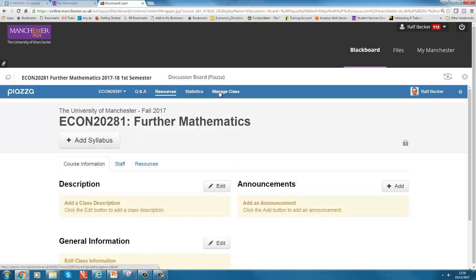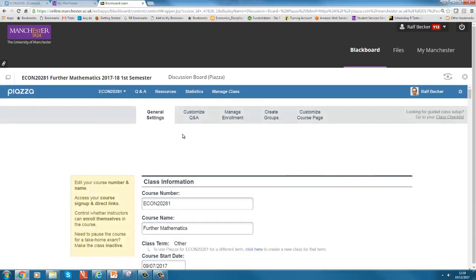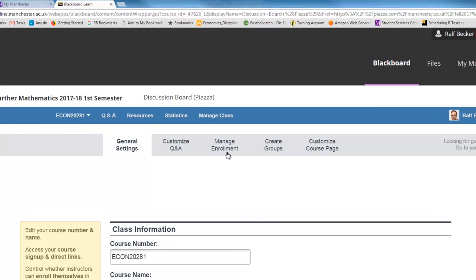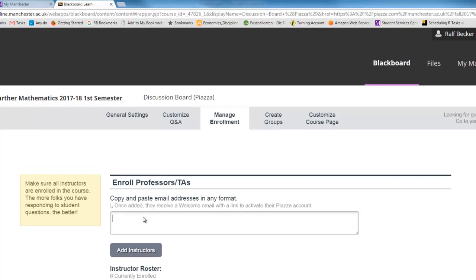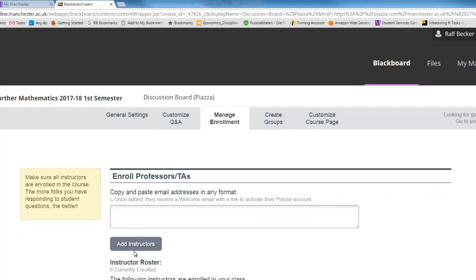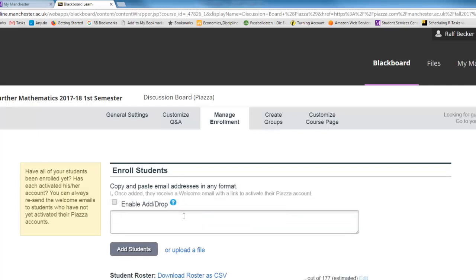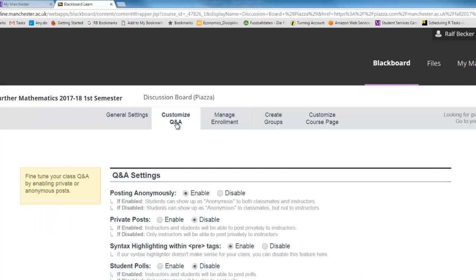Once you click on this discussion board, then Blackboard opens its discussion board. There are different items here: manage class and Q&A, for instance, that's where all the posts will be. But initially you want to manage the class and set up your class. Manage enrollment, here is where you can enroll TAs or other lecturers just again by email address. Here's again a box where you can copy and paste student email addresses or you can upload a file.